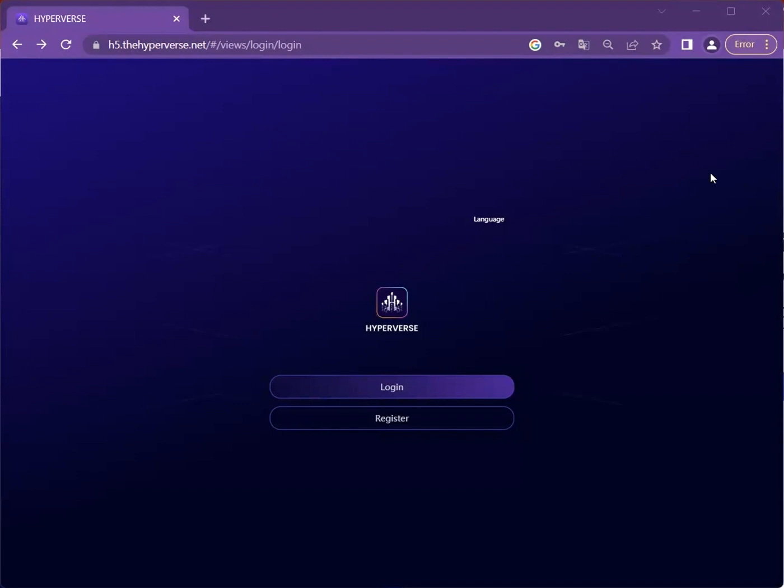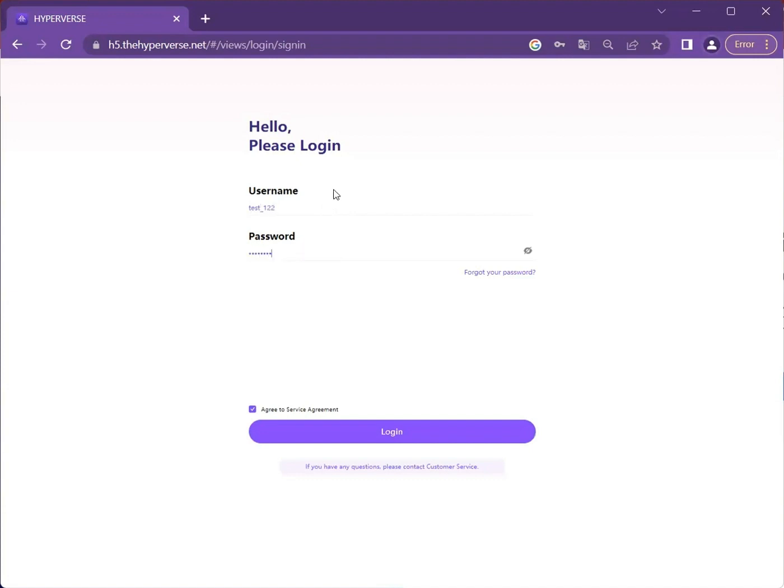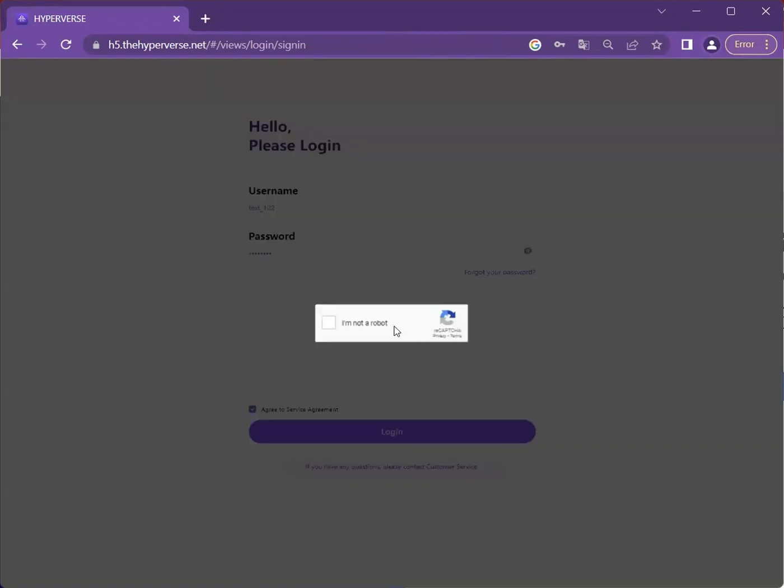Firstly, log into your HyperWars account. Key in your username, enter the password, and click on Agree to Service Agreement and log in.